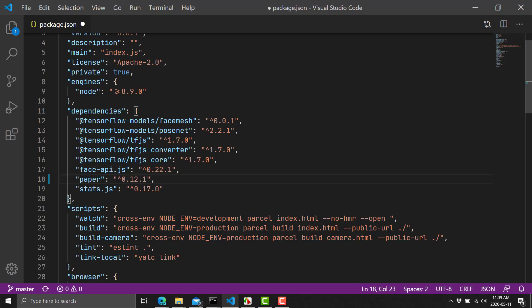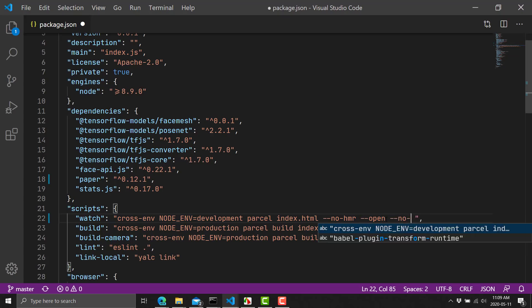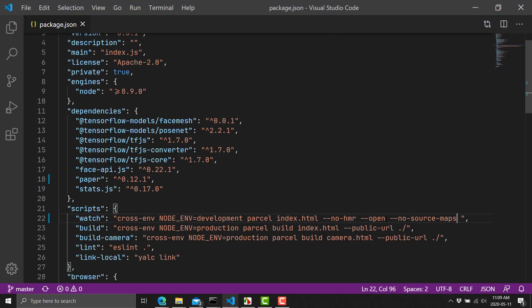The other change you need to do is on the watch. And what we want to do is say dash dash no source maps like that. All right. So with those two setups everything should work fine.